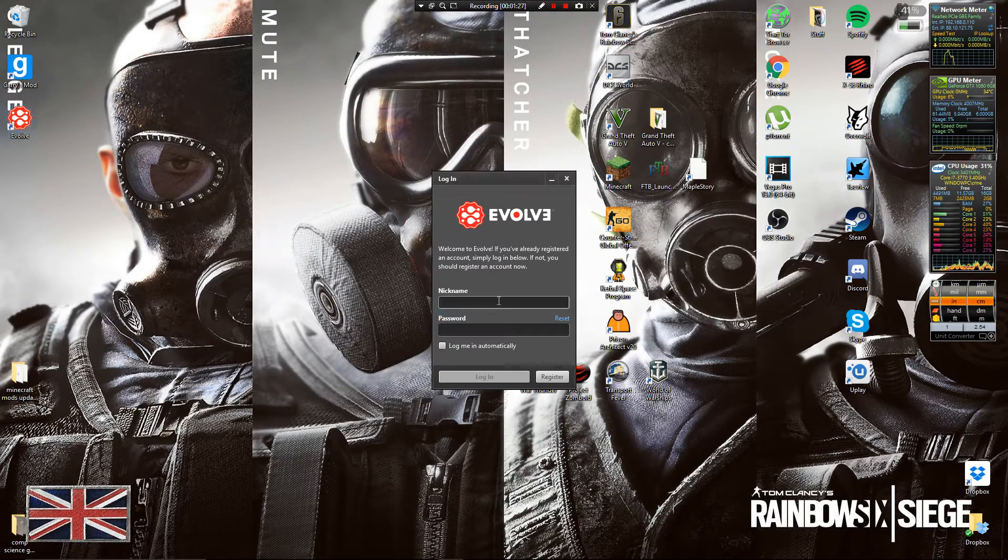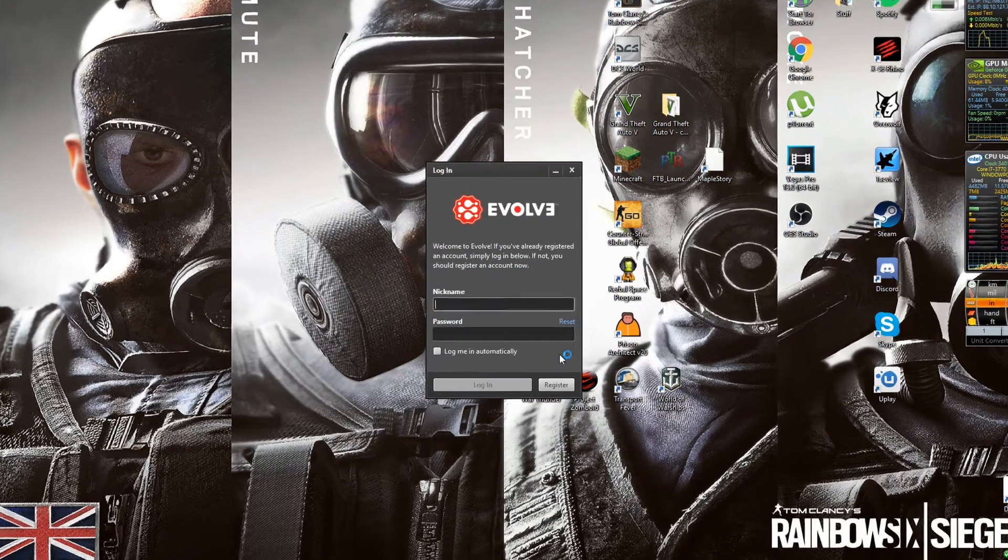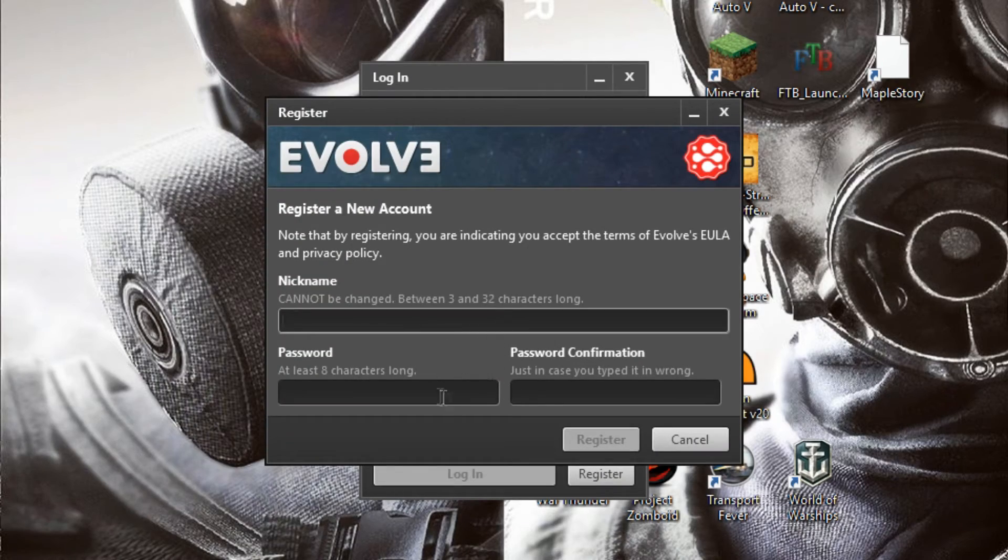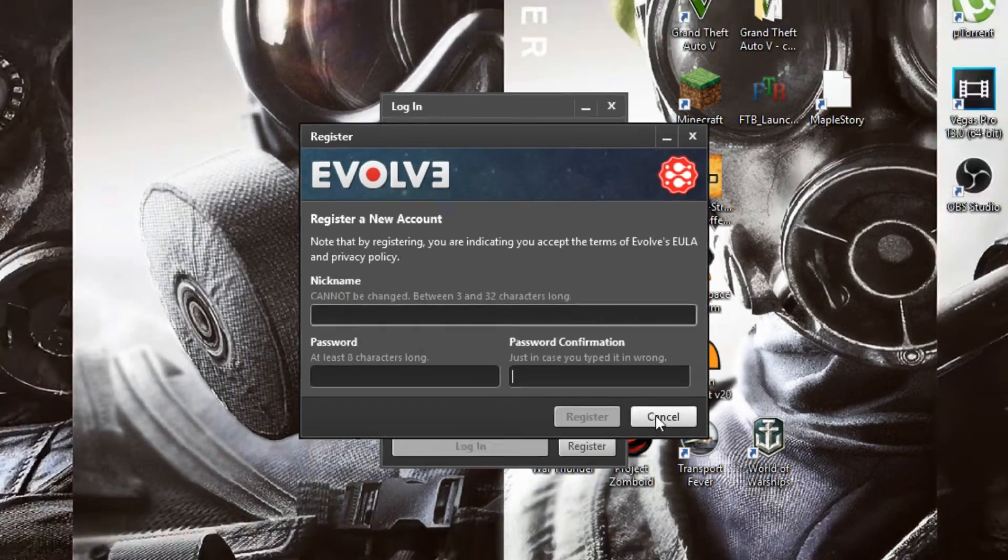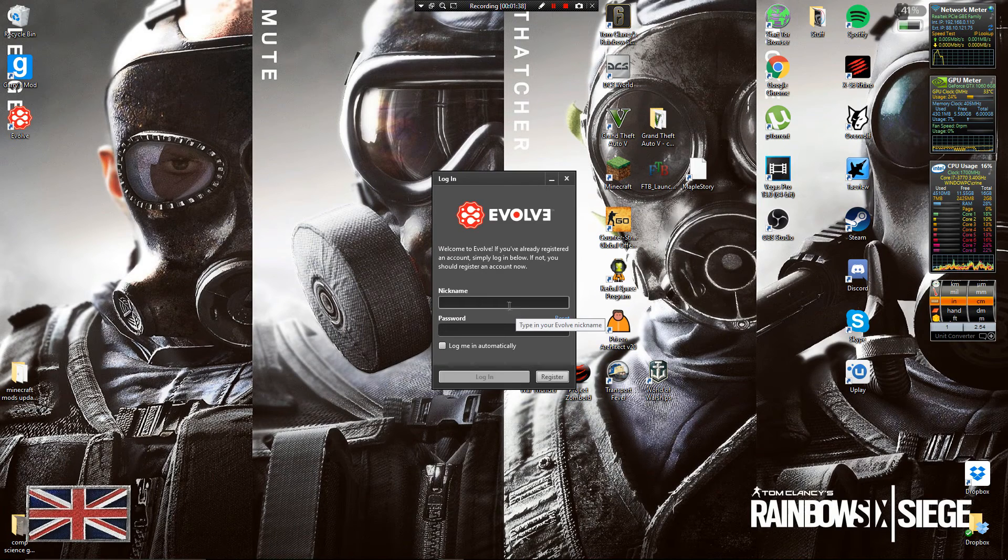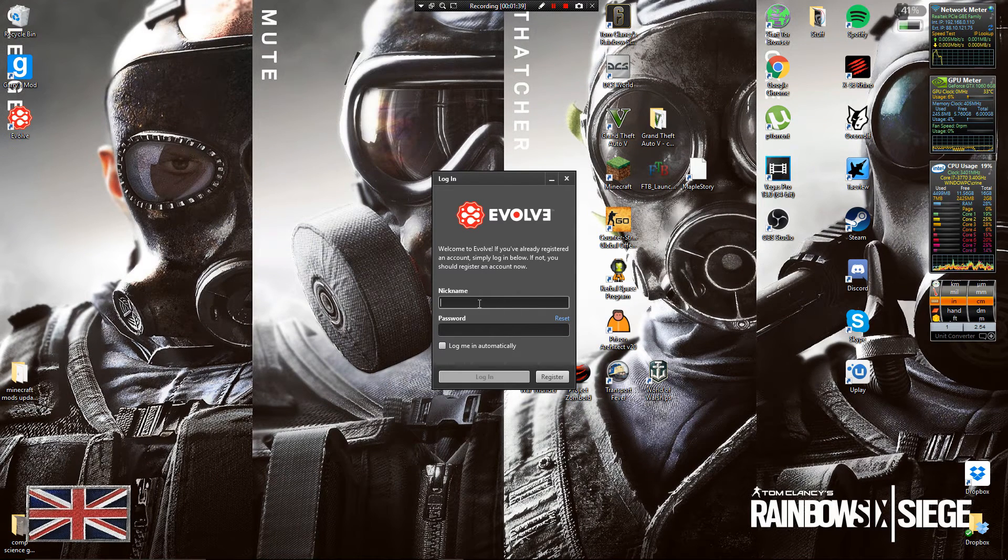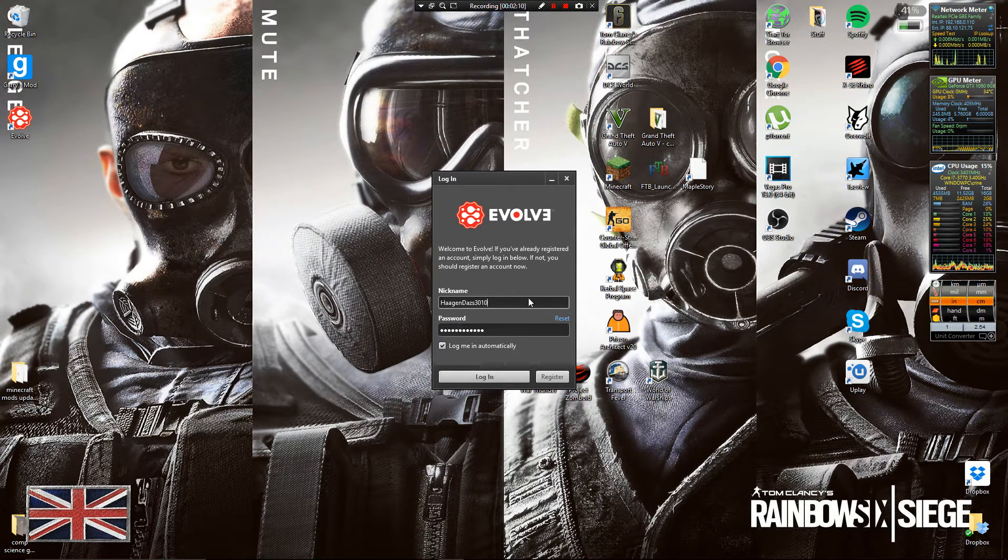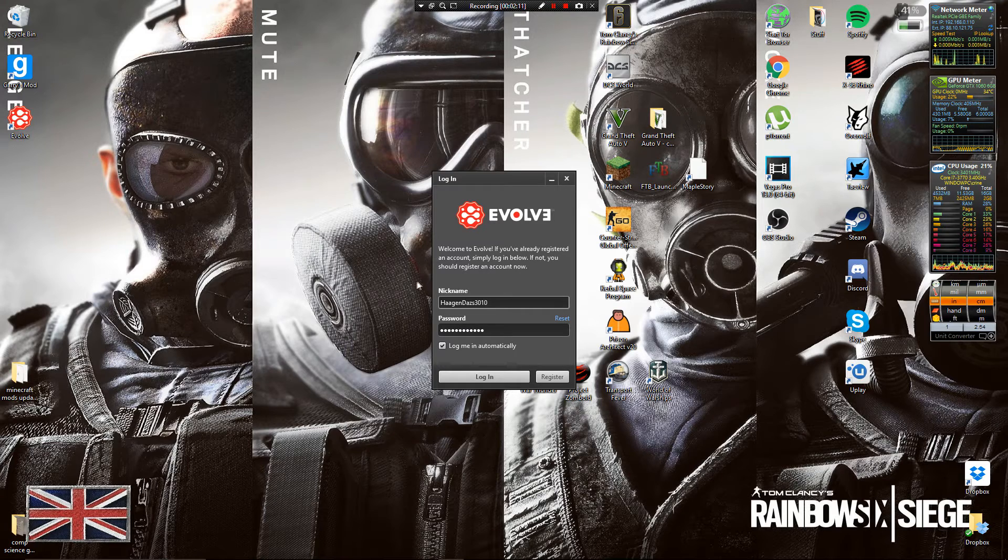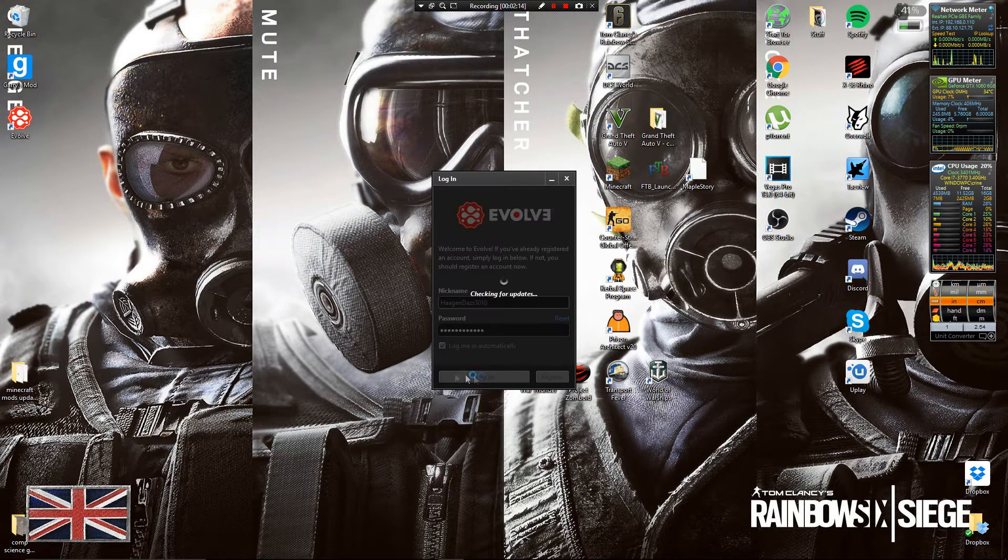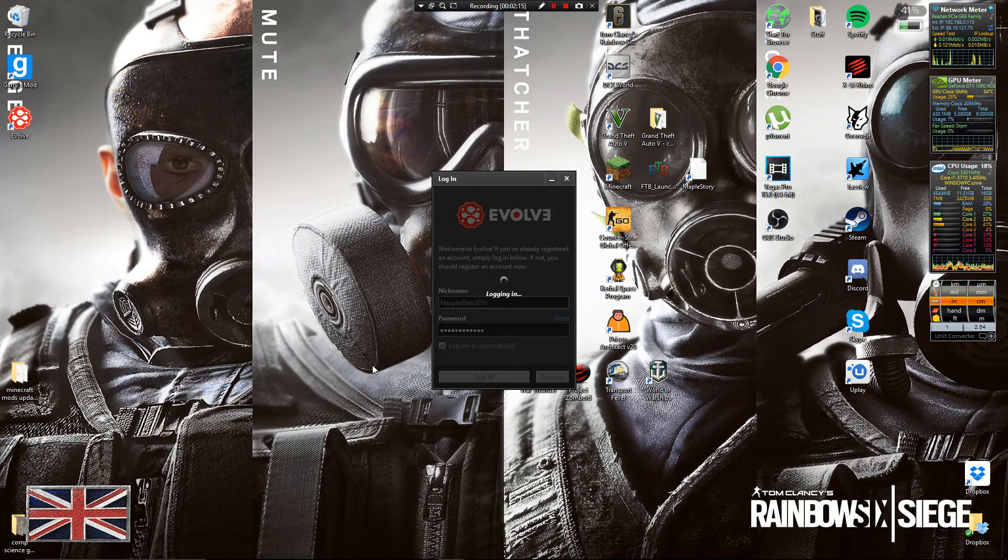Then you have to make your account so you can click register here. You can make your name and password and stuff here, and then you can also enter your email address later on to verify your account if you want to. Once it's finished installing you can log in to Evolve.